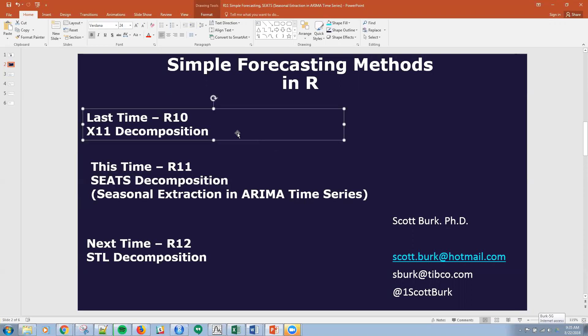If you joined us last time, we talked about X11 decomposition. And next time, in R, we're going to be talking about seasonal time series — specifically STL decomposition. So hopefully you can join those.